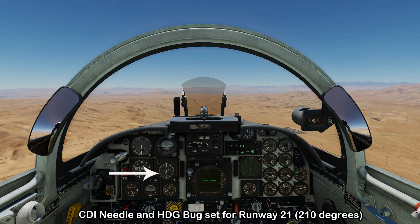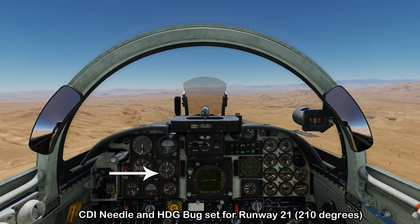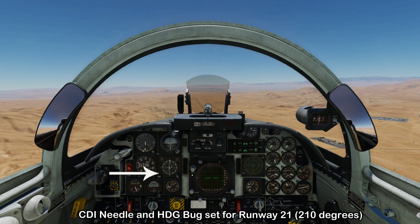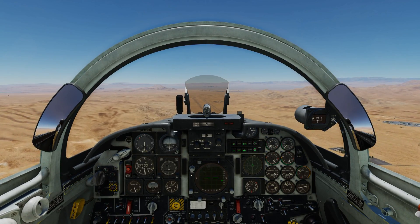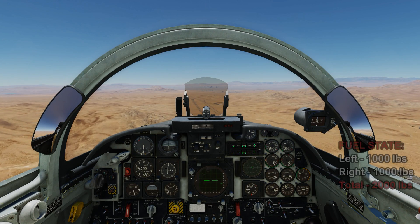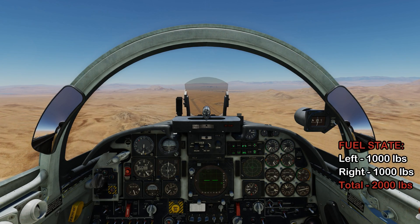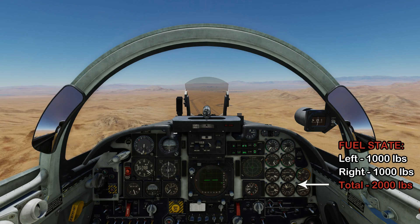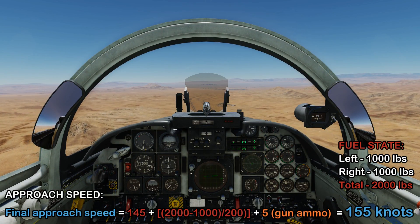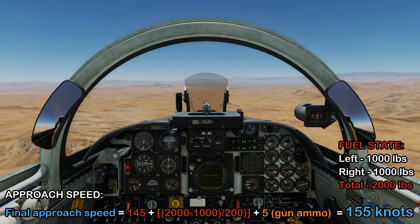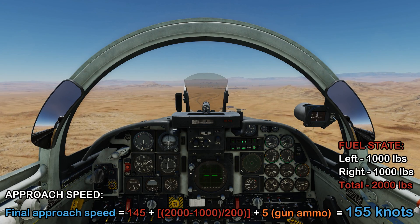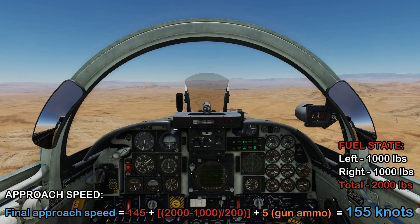Because we are landing on runway 21L, I've set up the runway heading bug and the CDI needle to reflect an approach for runway 21L. As we continue the descent, we'll calculate our fuel state and use that to calculate our approach speed. Looking at the fuel gauge, there's 1,000 pounds on the left side and on the right side, giving us a total fuel state of 2,000 pounds. Running the formula gives an approach speed of 155 knots — this is the airspeed you want to maintain on final approach.